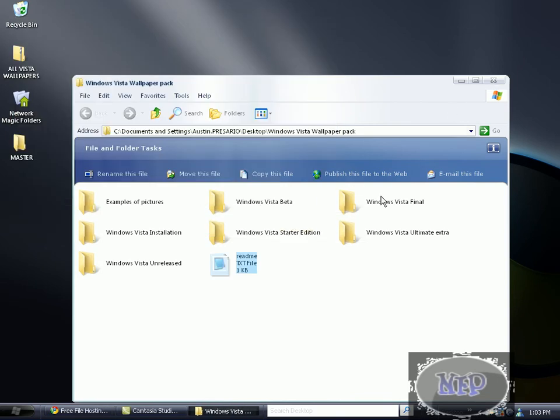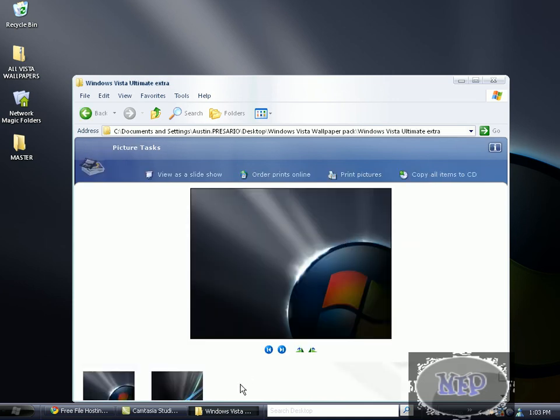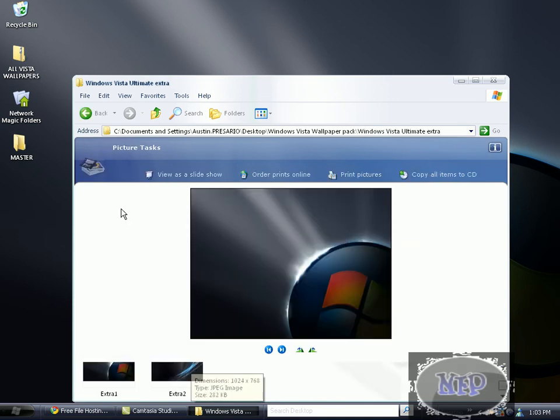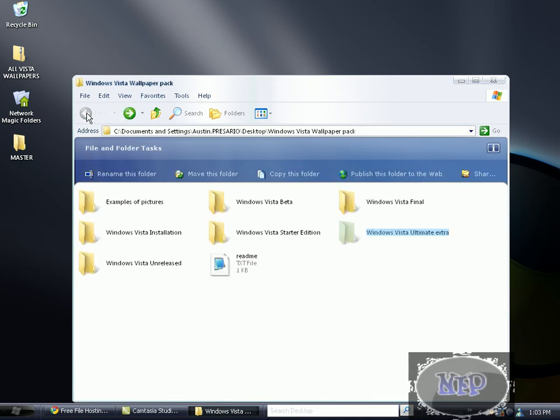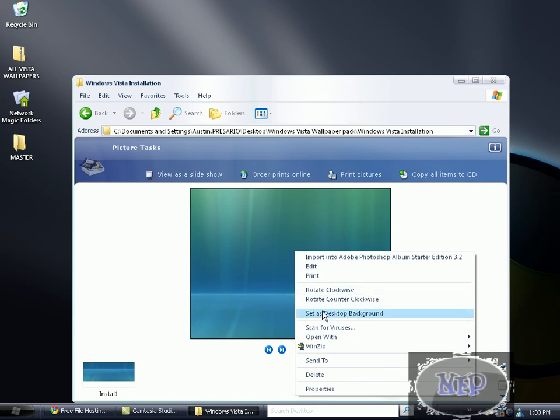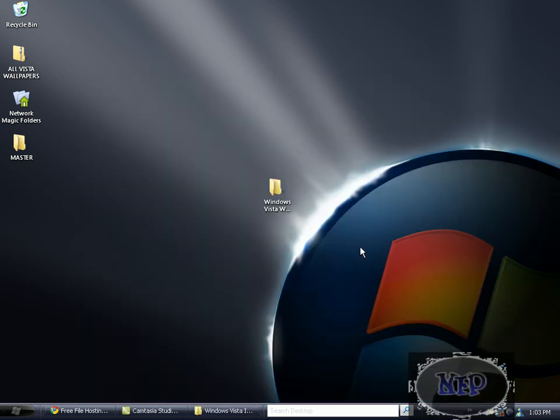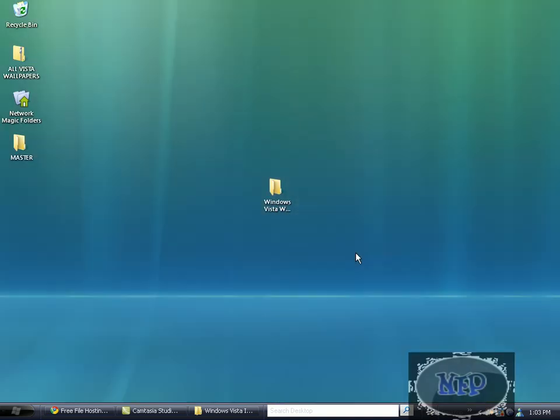So I'll just show you how to do it if you don't know. I'll do the installation one, it's kind of nice. So you go to the picture you want, right click, and then you click set as desktop background. You wait a couple seconds and there you go. Oh that's nice.